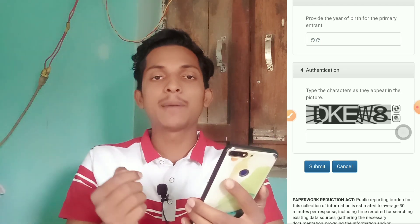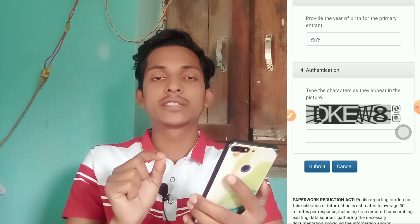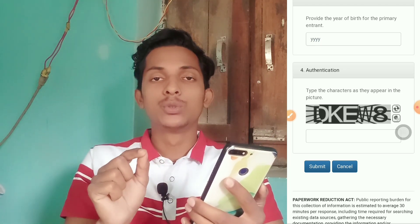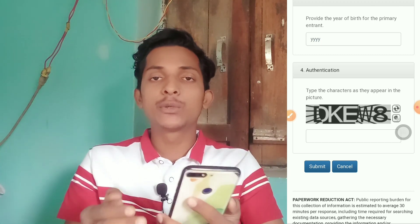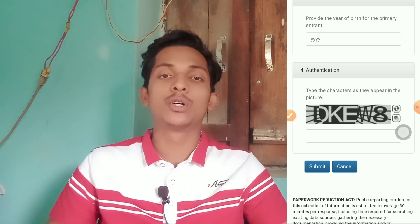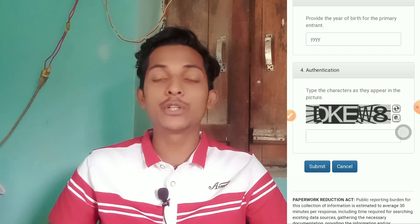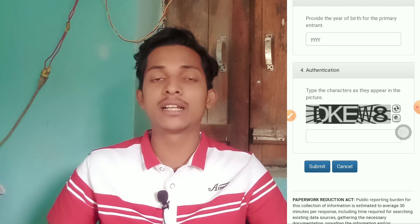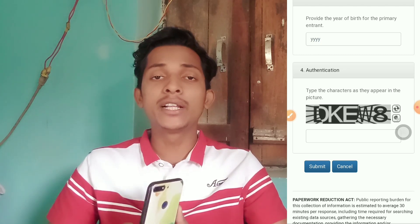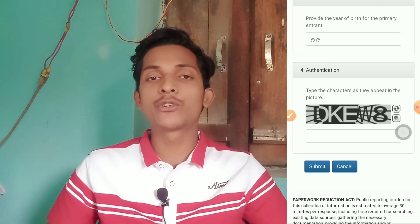If you are not selected, you are not selected for the Diversity Visa program. You have the opportunity to learn more about the platform. I hope you enjoyed this video.